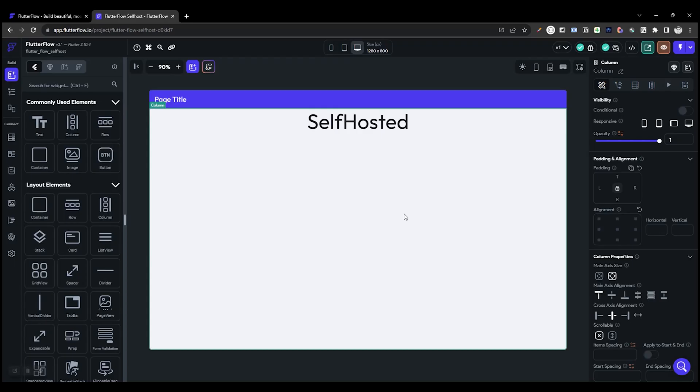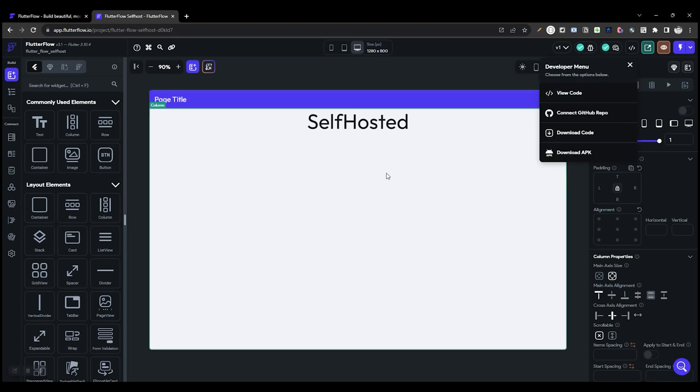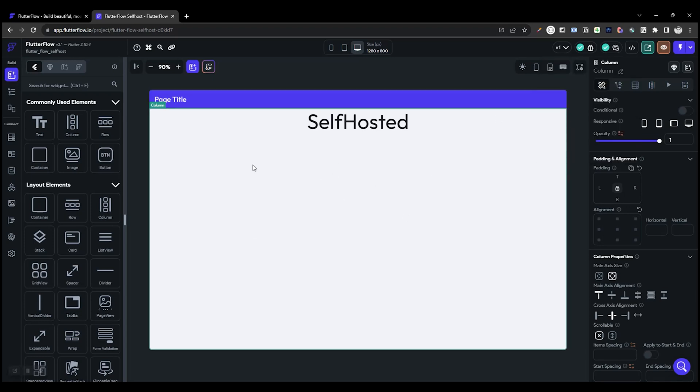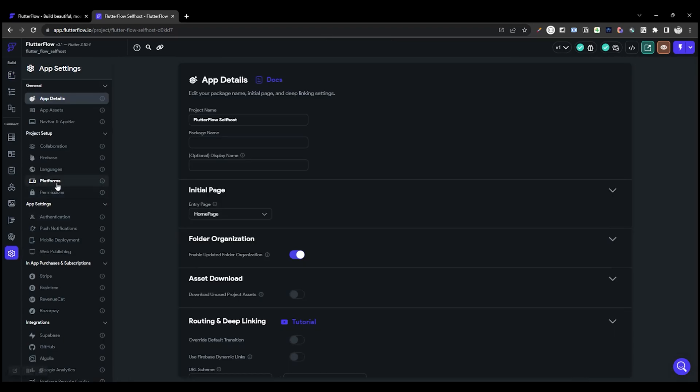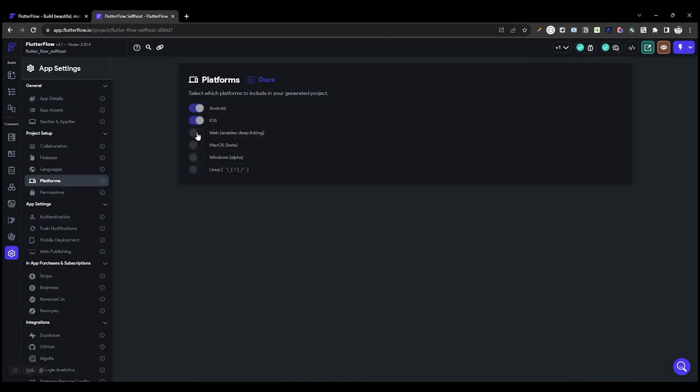In order to self-host the project, we need to download the code. But before downloading, go to the settings, open Platform and enable Web.